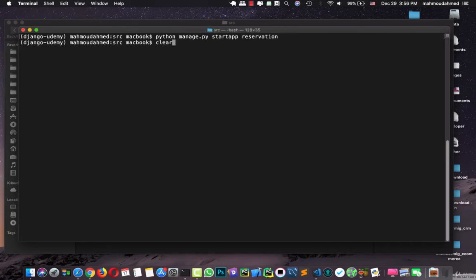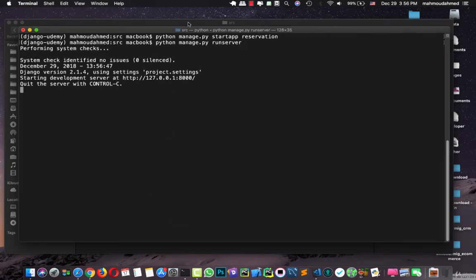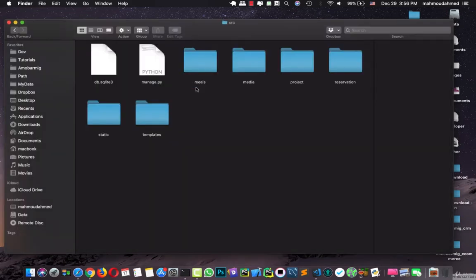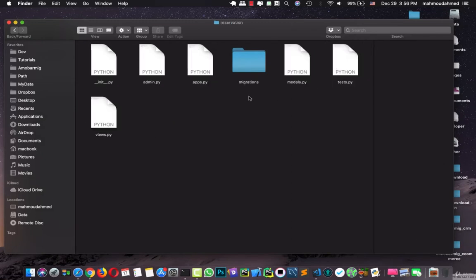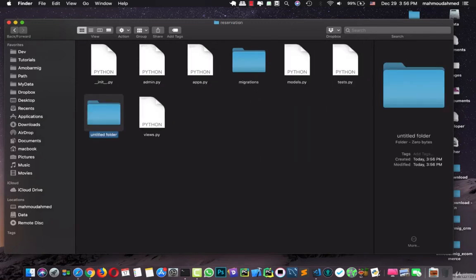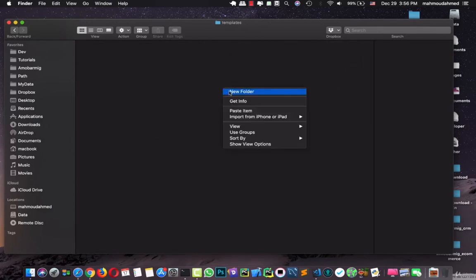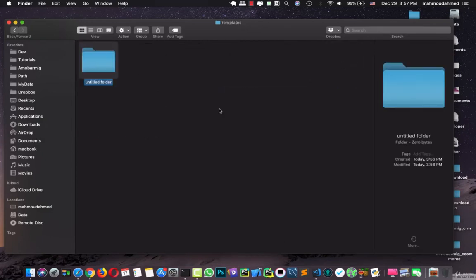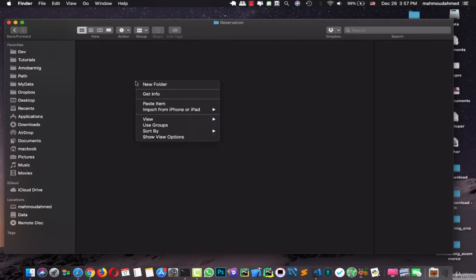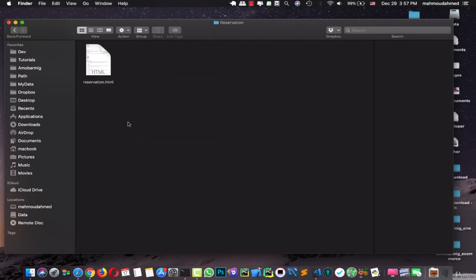Let's run our server. Now we have a new app called reservation. Let's open this app, let's create a new folder with the name of templates, and in this I'm going to create a new folder with the name of reservation.